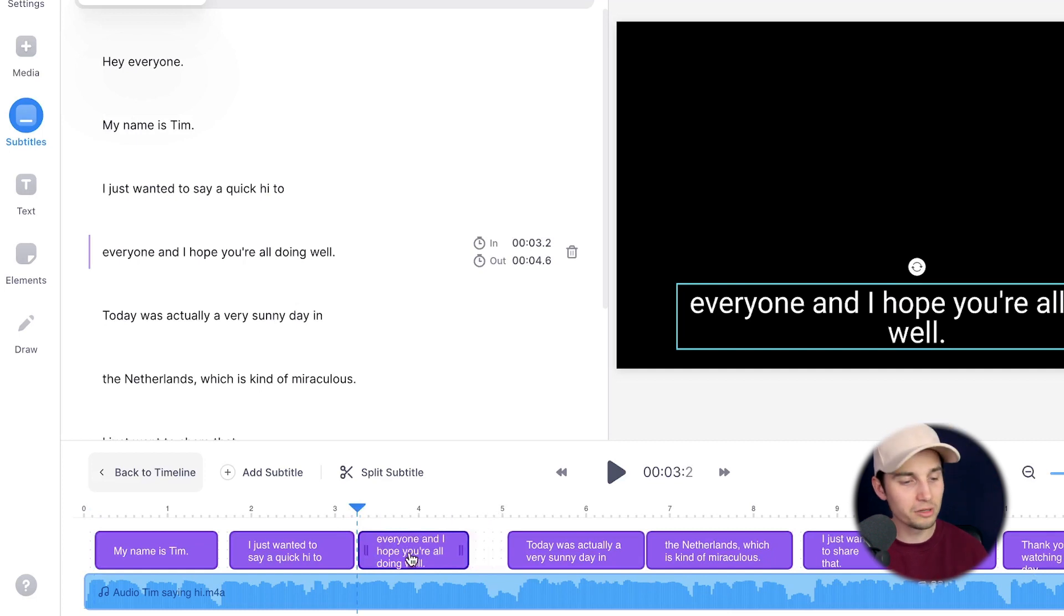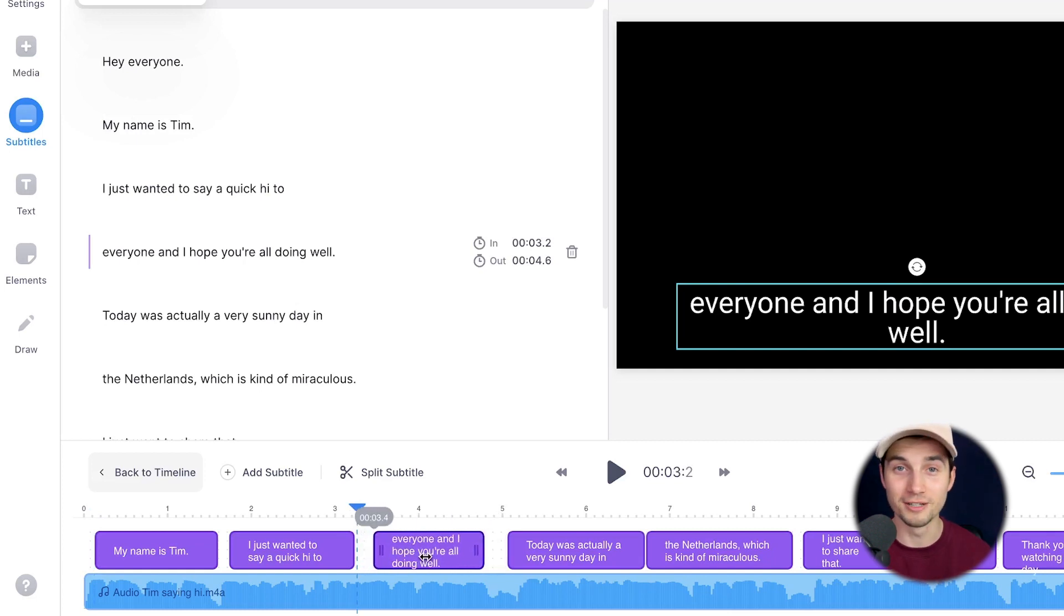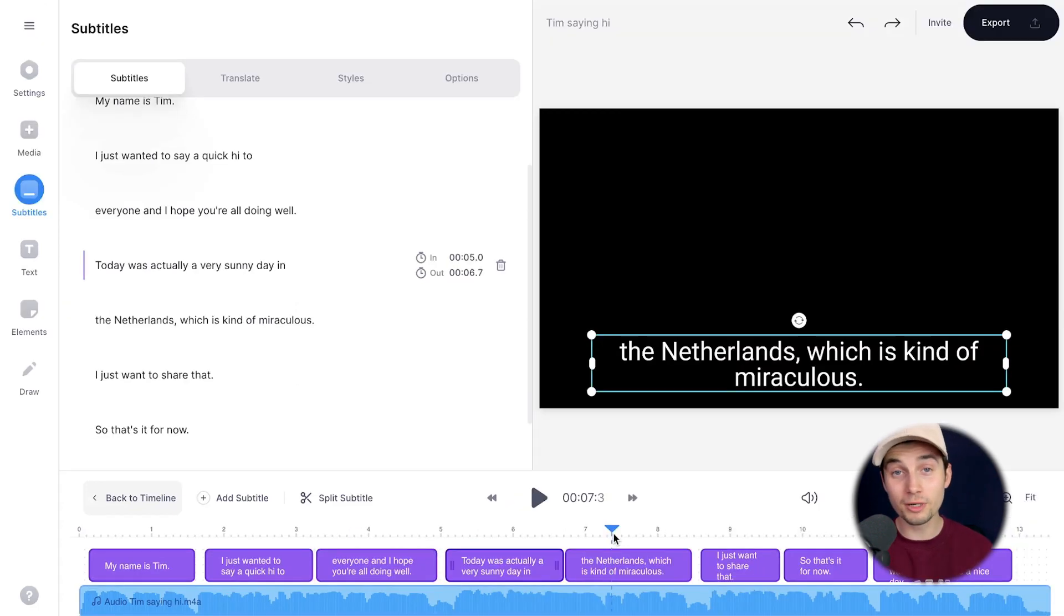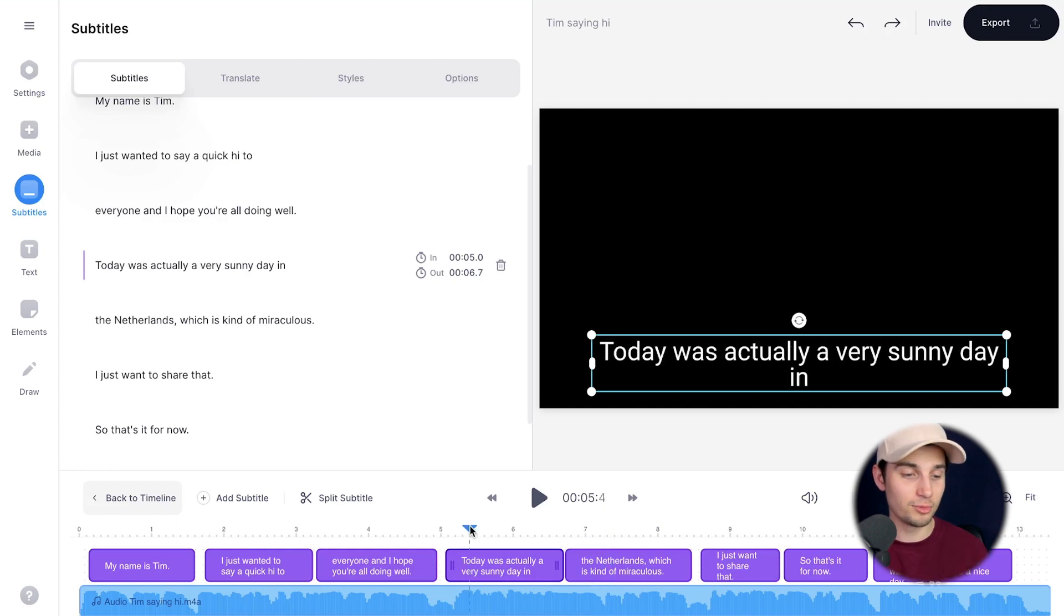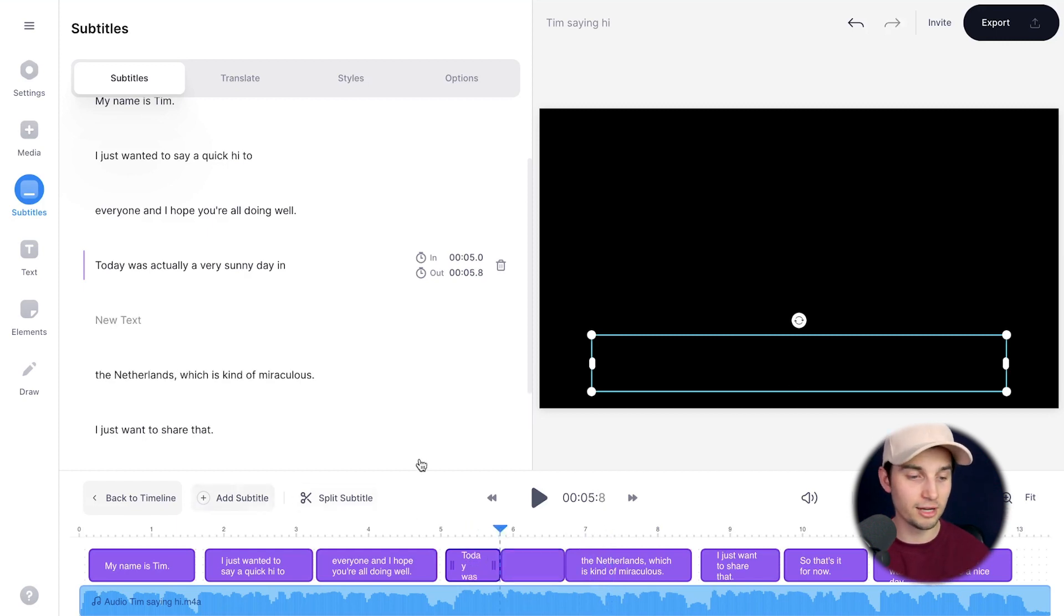Last thing before we download the subtitles: if you use the playhead in the bottom timeline and let it rest somewhere, you can add a new subtitle from there or split the specific subtitle in two.